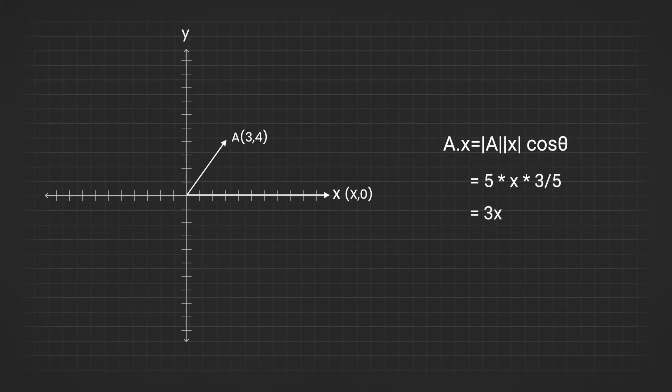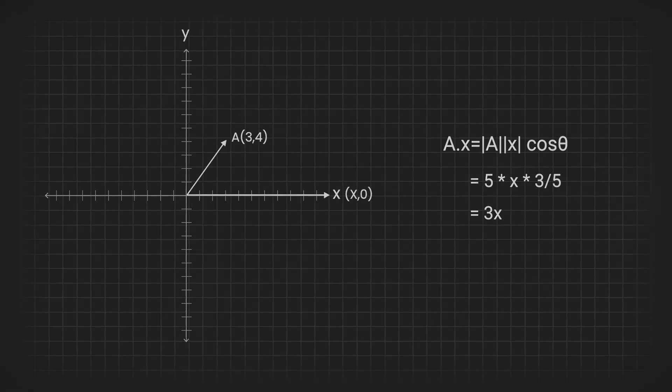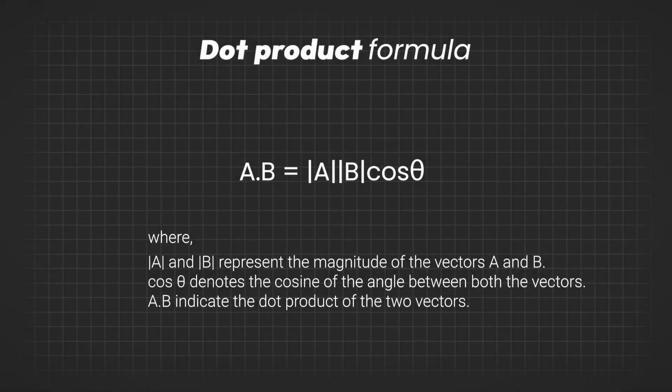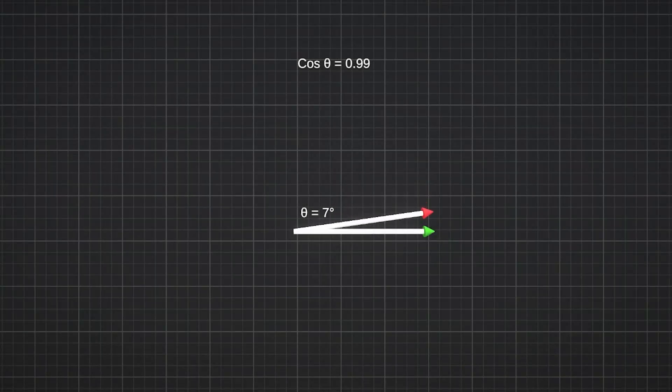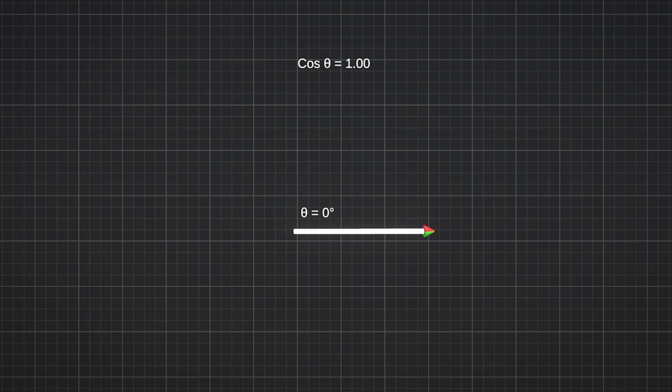But if we took the unit vectors for both vectors, then we would have got a value ranging from 0 to 1. The formula for calculating the dot product involves multiplying the magnitudes of both vectors and then multiplying that product by the cosine of the angle between them. Here cos θ is crucial because it indicates how much the vectors align. For example, if the vectors are parallel, their angle is 0 degrees and cos 0 is 1, meaning the dot product will be equal to the product of their magnitudes.